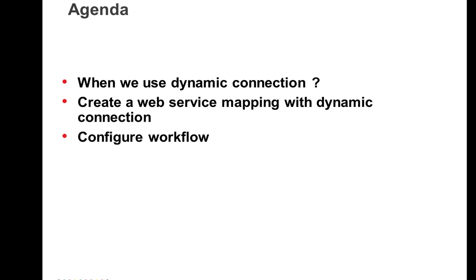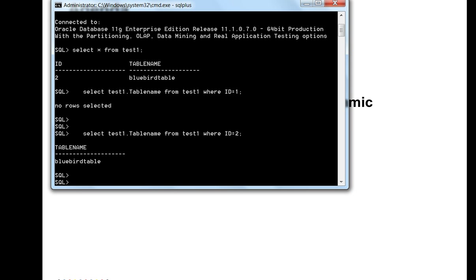Here is a table structure I am using for this presentation. Table name is test1, consists of two columns: id and table name. It should be present in two databases, let's say Spiker and Bluebird. So if the table is fetched from Spiker database, the table name will be Spiker table. If it is from Bluebird, table name will be Bluebird table.